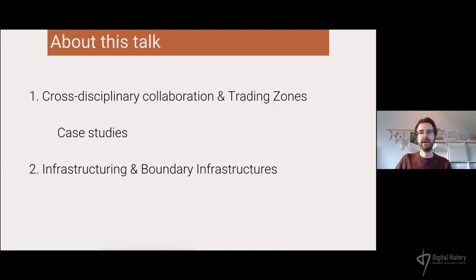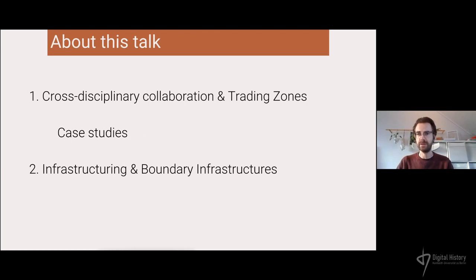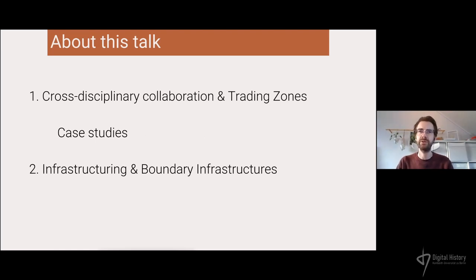In this talk I want to have two parts. First, I want to talk about cross-disciplinary collaboration which I analyze as trading zones, with a short intermezzo on case studies to show how my analysis of trading zones aids looking at collaborations. In the second part I will talk about infrastructuring and boundary infrastructures as the output of such trading zones.